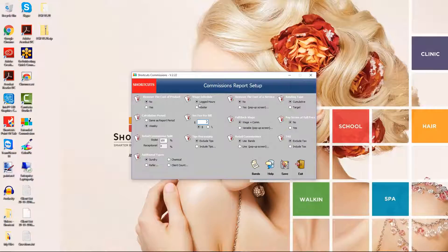Wage Schedule determines whether employee wages are based on the employee's scheduled hours or their clocked on hours. Select Logged Hours if you want their wage to be based on their clocked on hours, or select Roster if you want their wage to be based on the working hours in the employee roster or schedule.